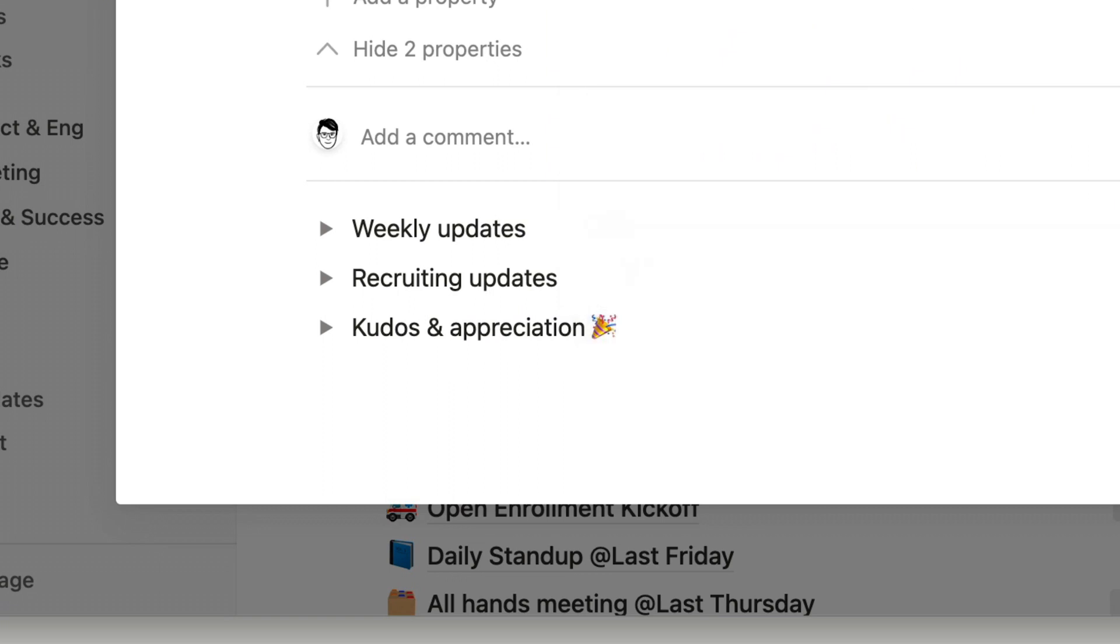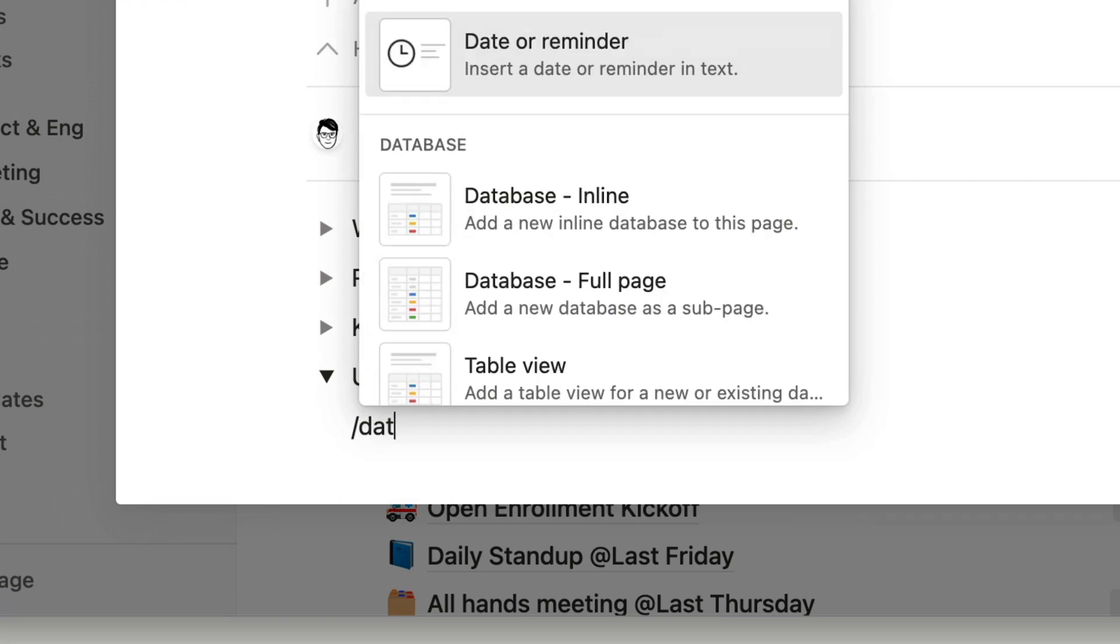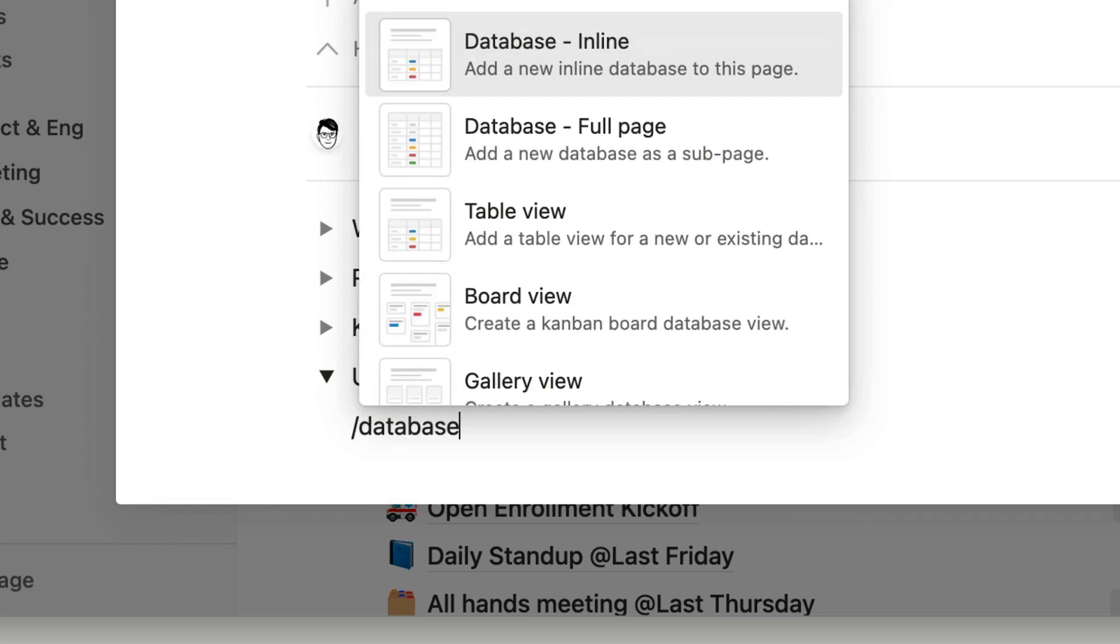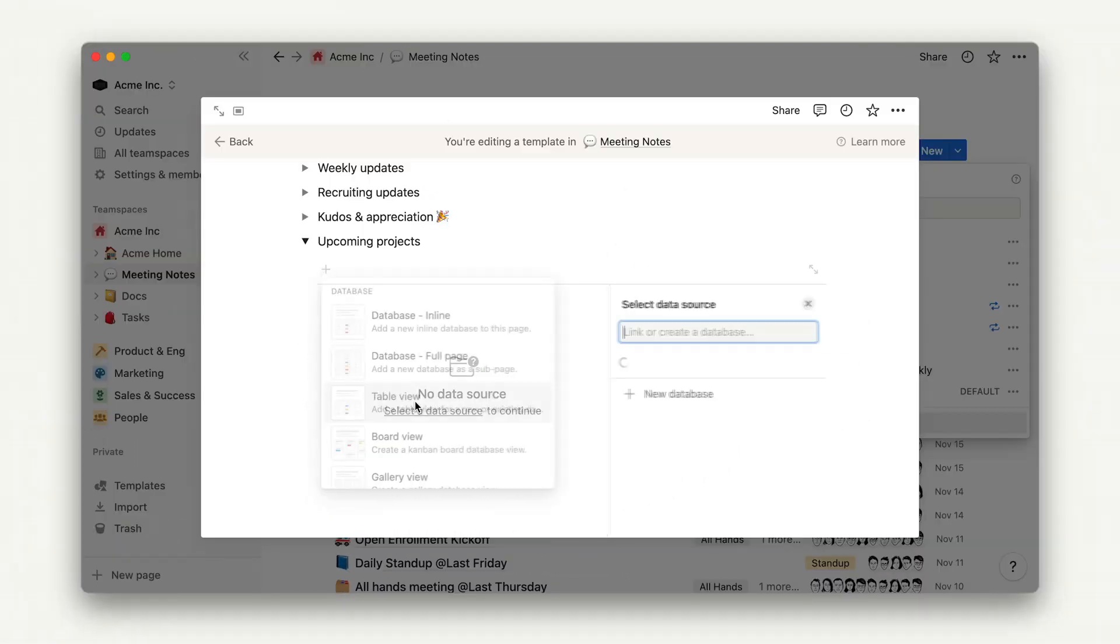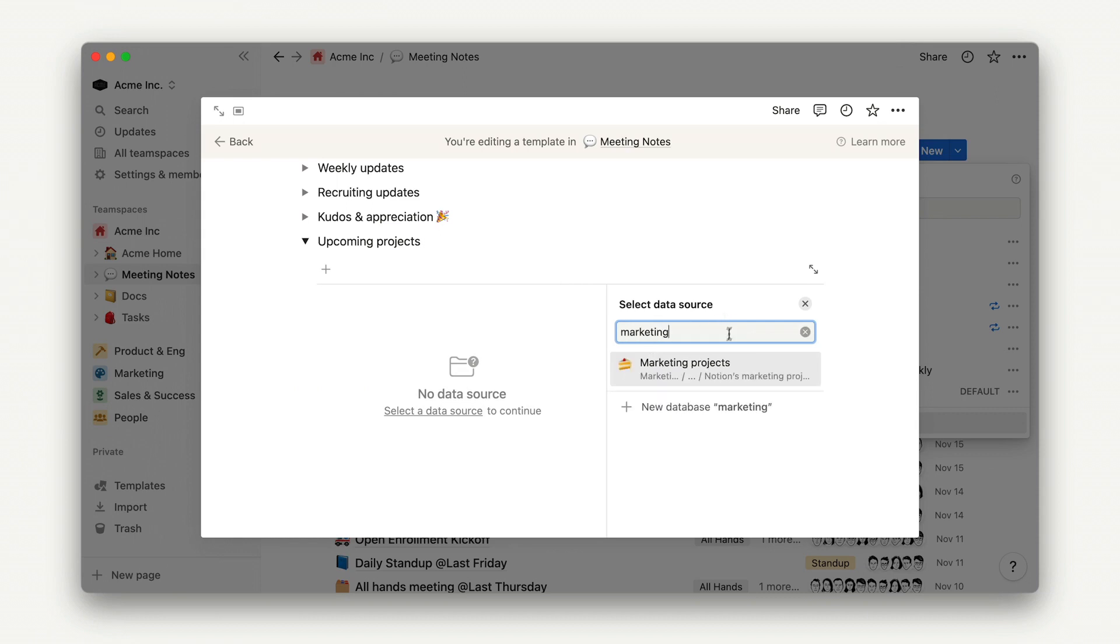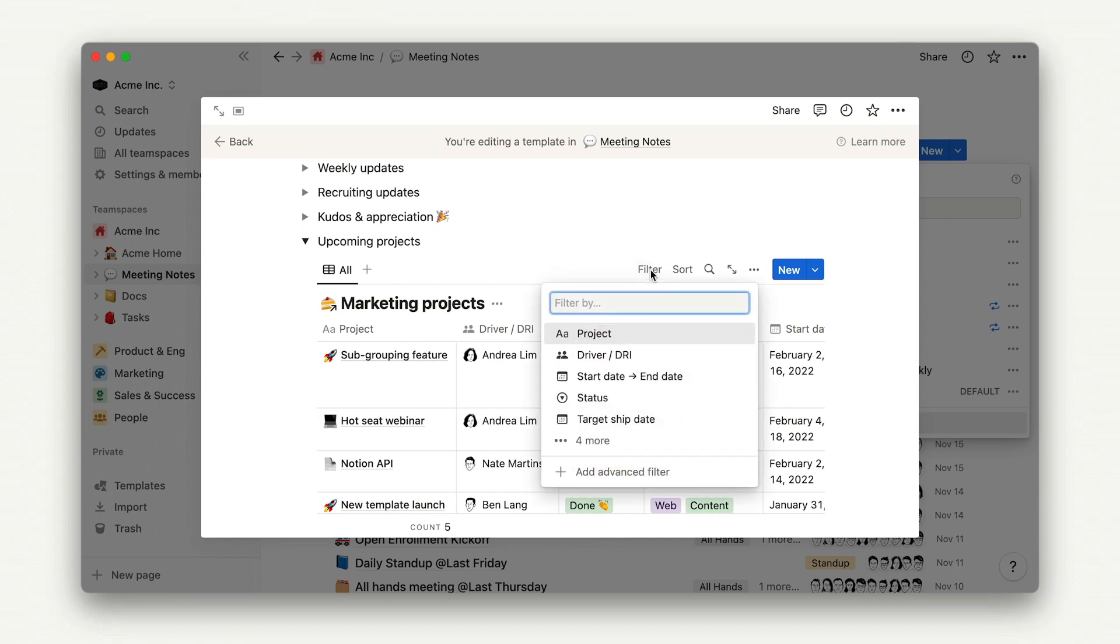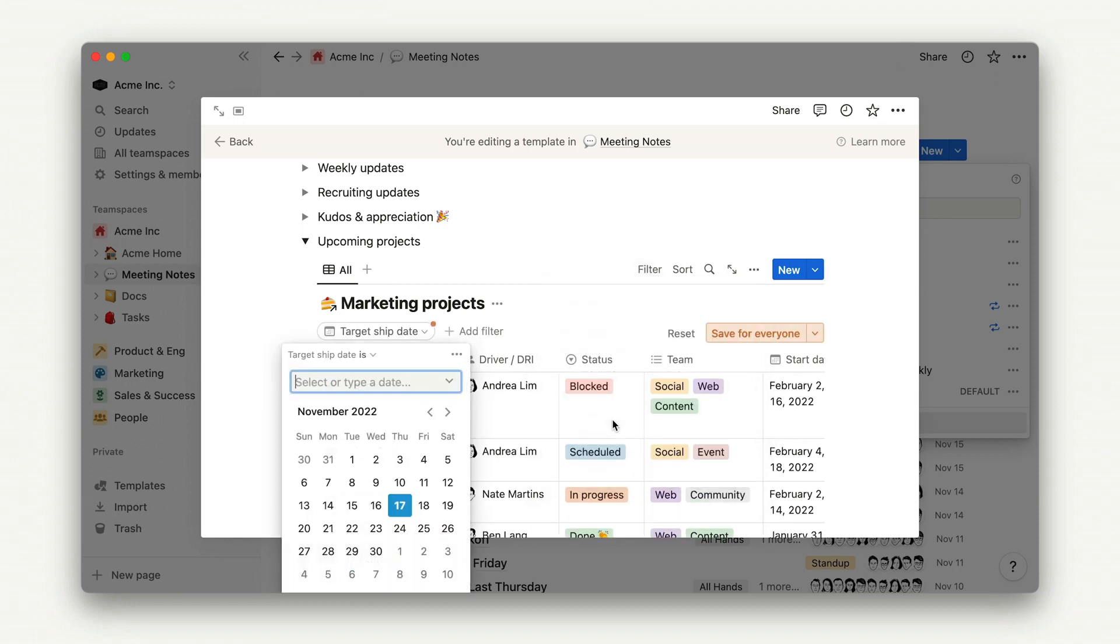To improve our visibility into upcoming projects as a team, I'll even add a linked database. Let's put a toggle that says Upcoming Projects, and inside it, we can populate a new linked database view. We'll pull data from the source of the Marketing Projects database, and filter to only show marketing projects with a ship date in the next month.